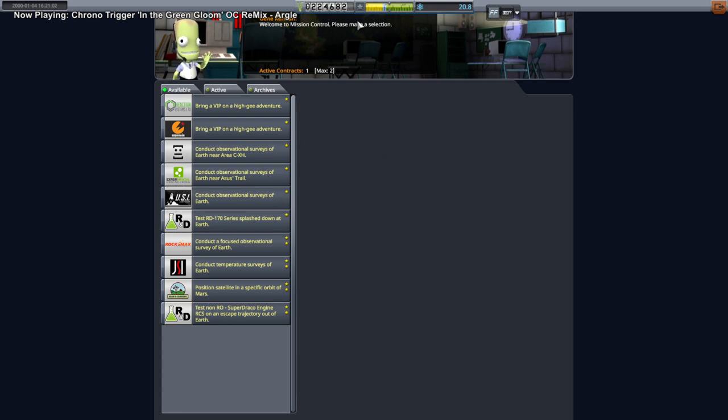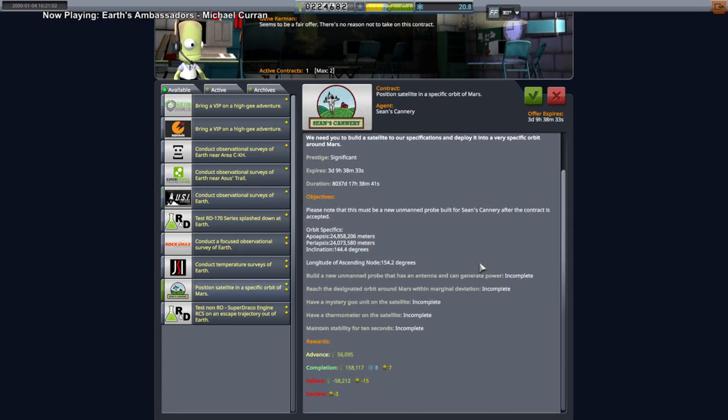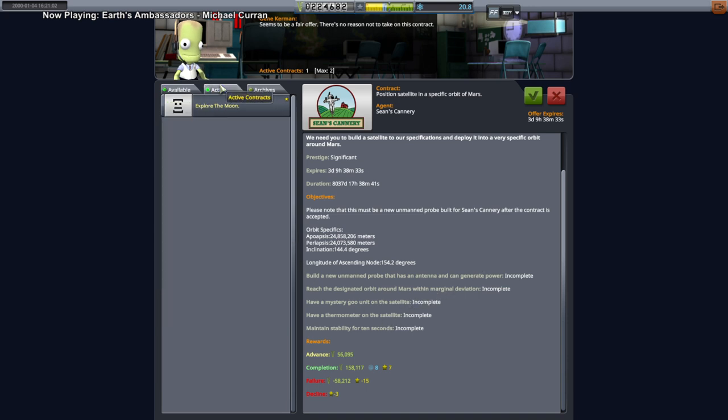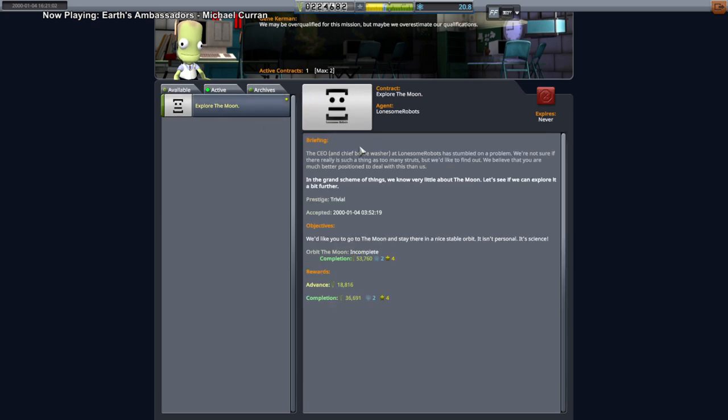Okay, we got that one contract done, but we haven't really gotten much extra money from that. Mars is sort of doable as long as we use a lot of RCS, but maybe we should just explore the moon first. Orbit the moon.